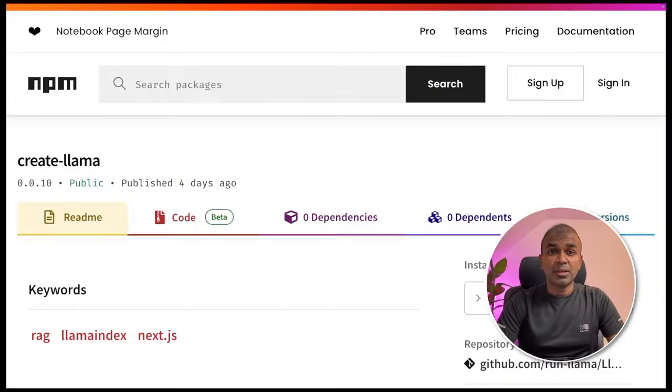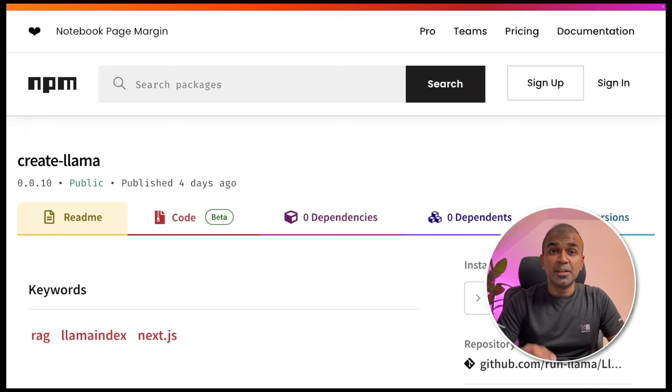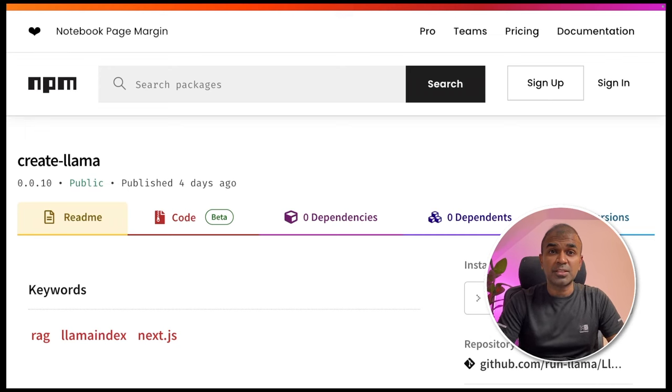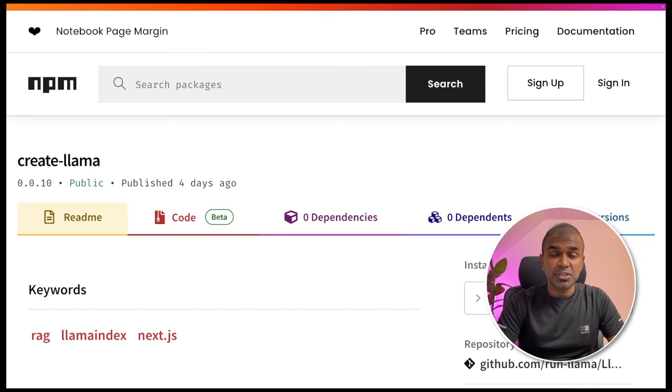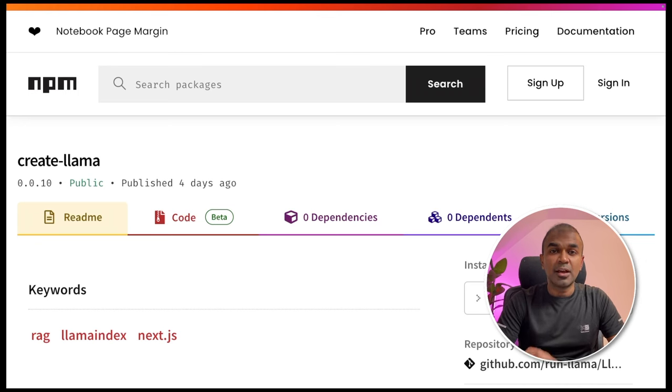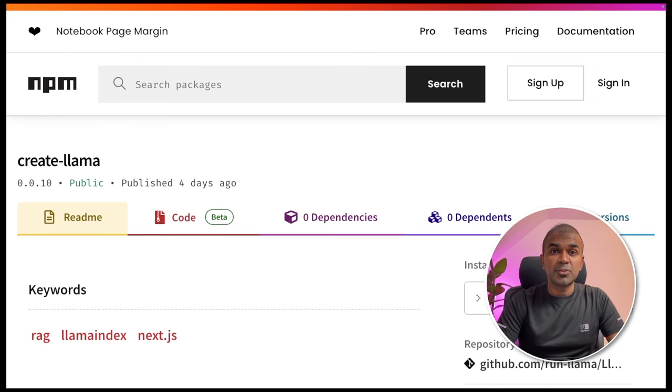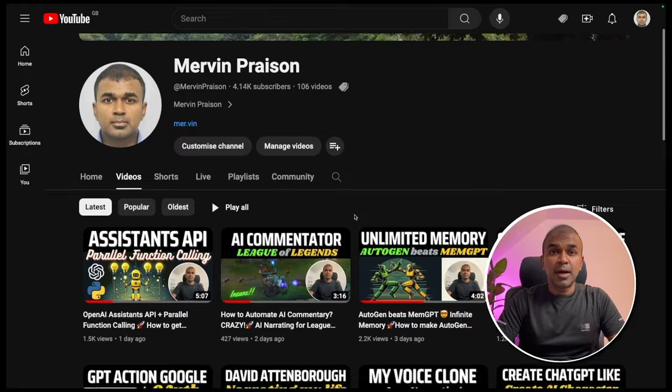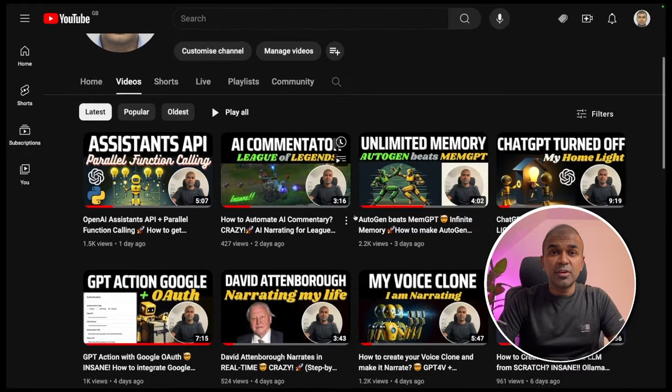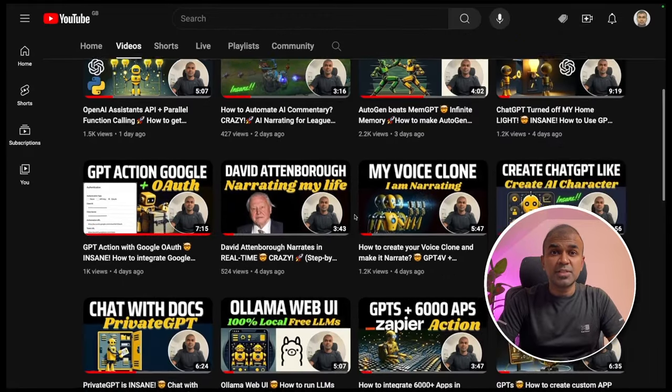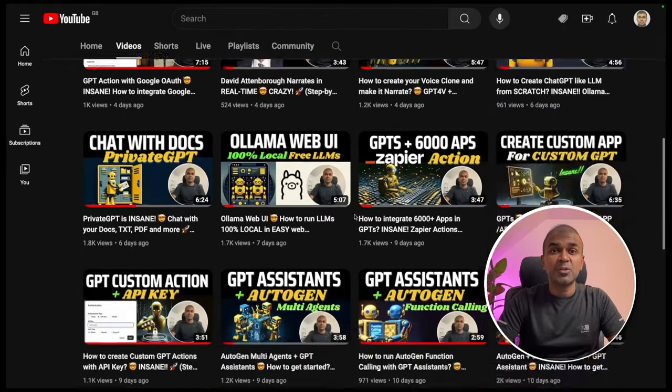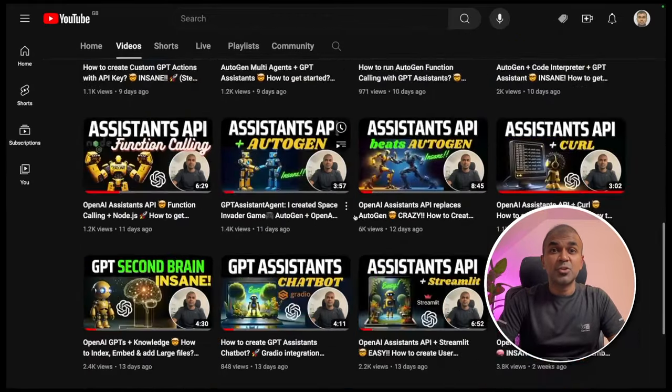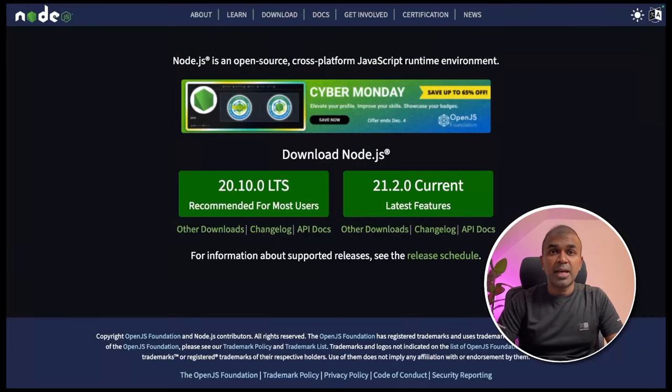Hi, everyone. I'm really excited to show you about a node package called createLama. Using this, you should be able to create your node application chatbot integrated with the Lama Index in an instant. I'm going to take you through step by step on how to do this. But before that, I regularly create videos in regards to artificial intelligence in my YouTube channel. So do subscribe and stay tuned.